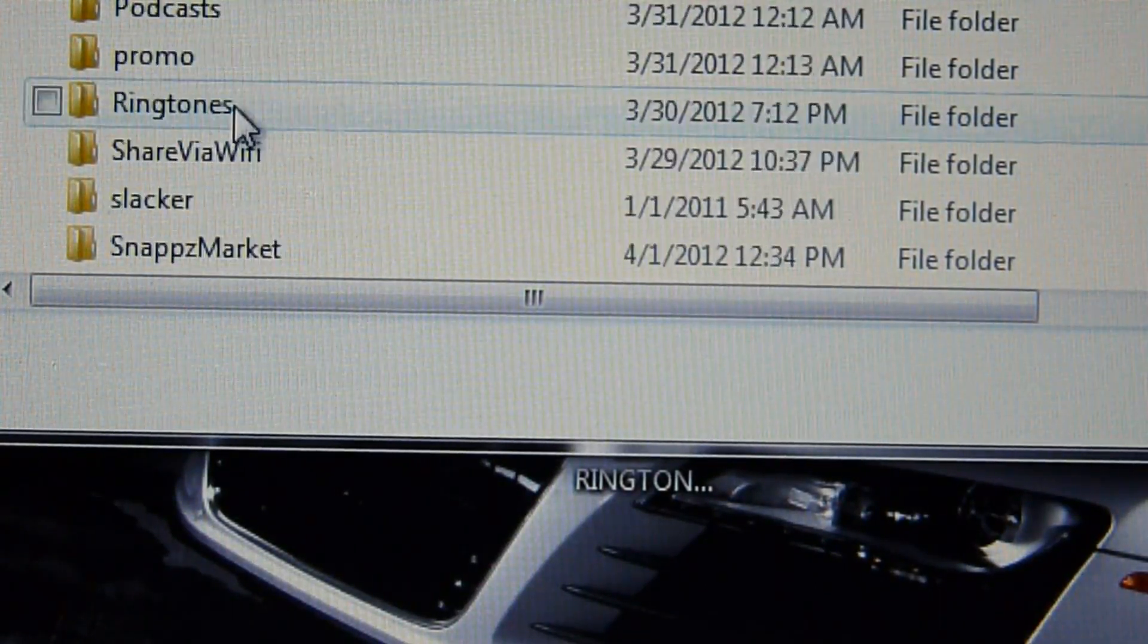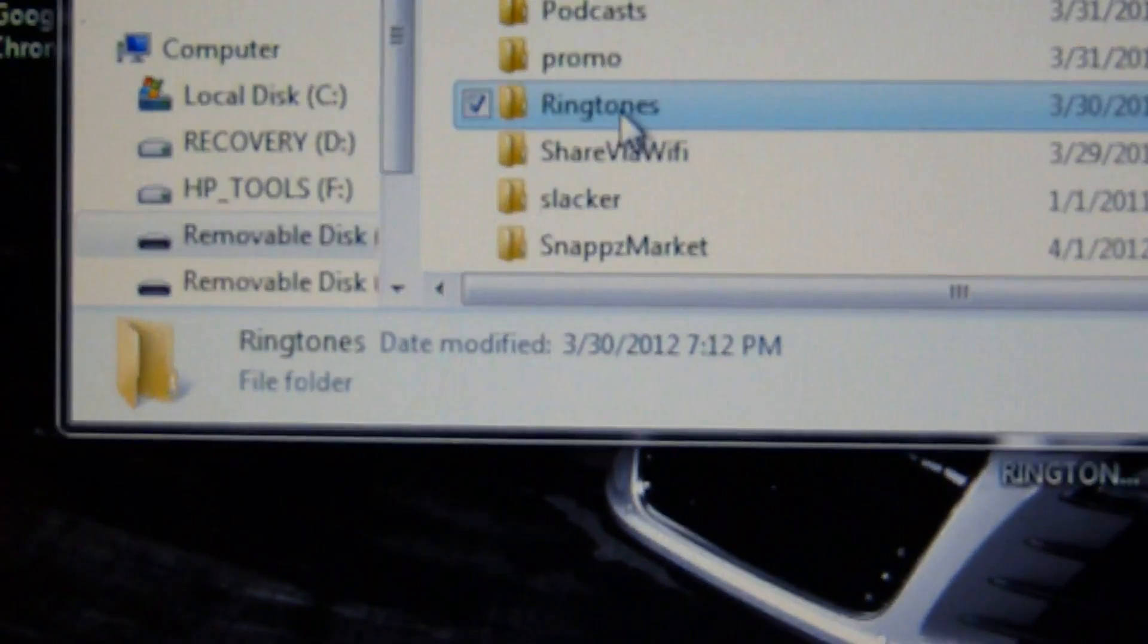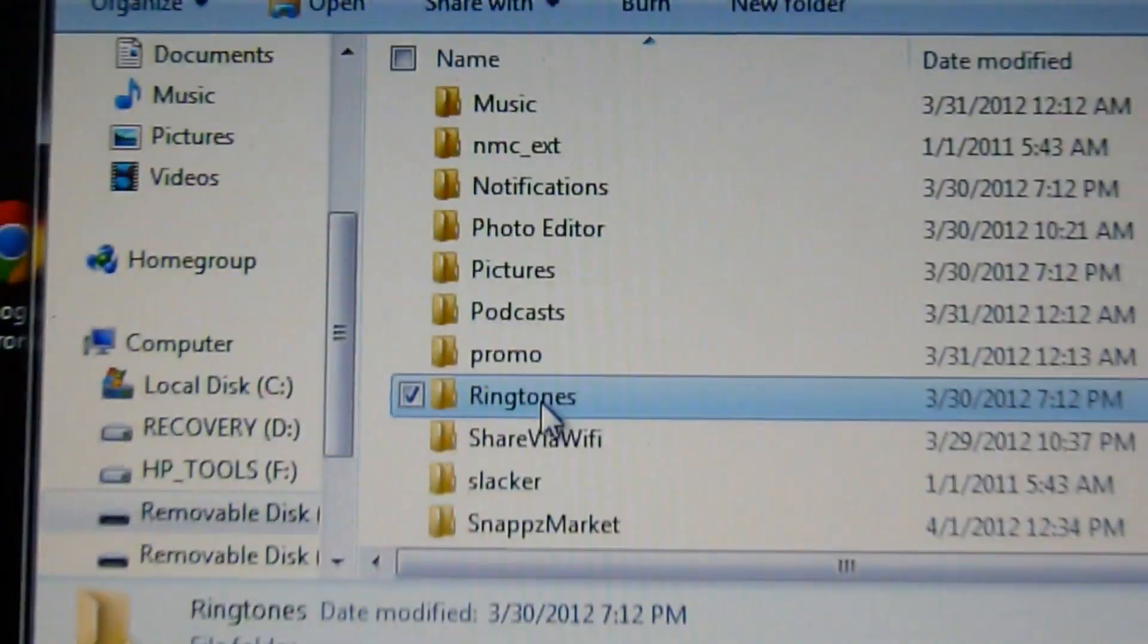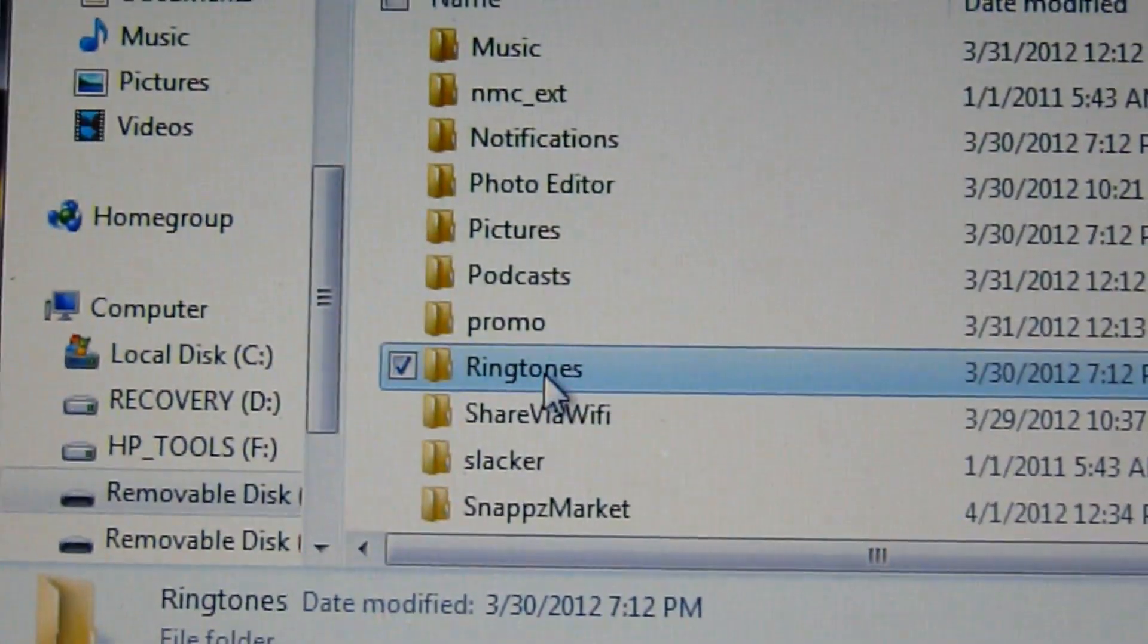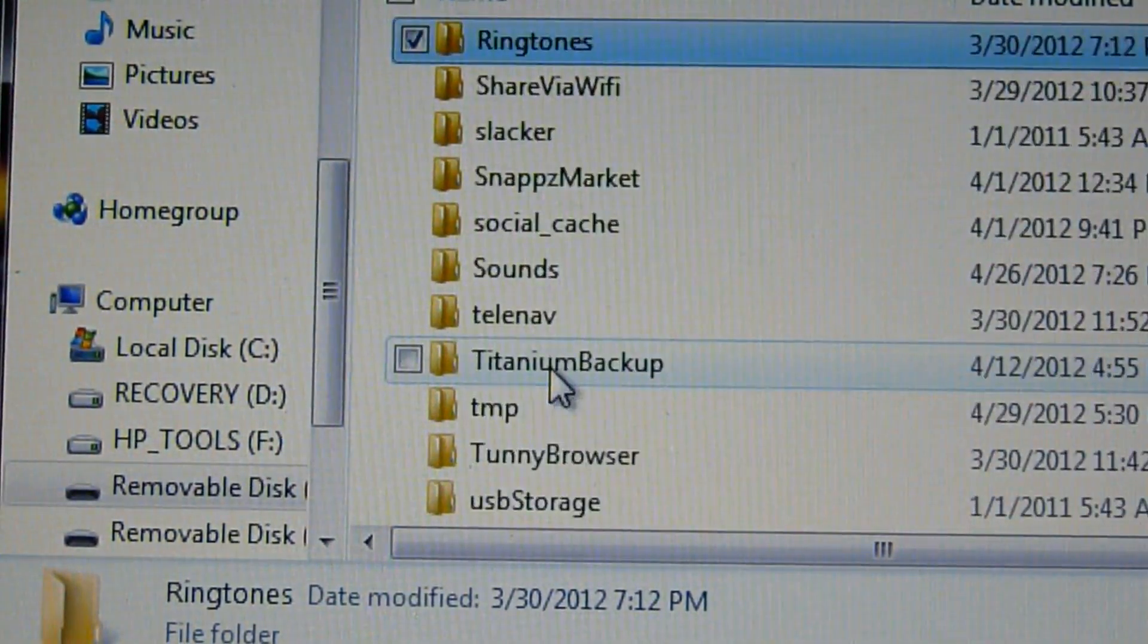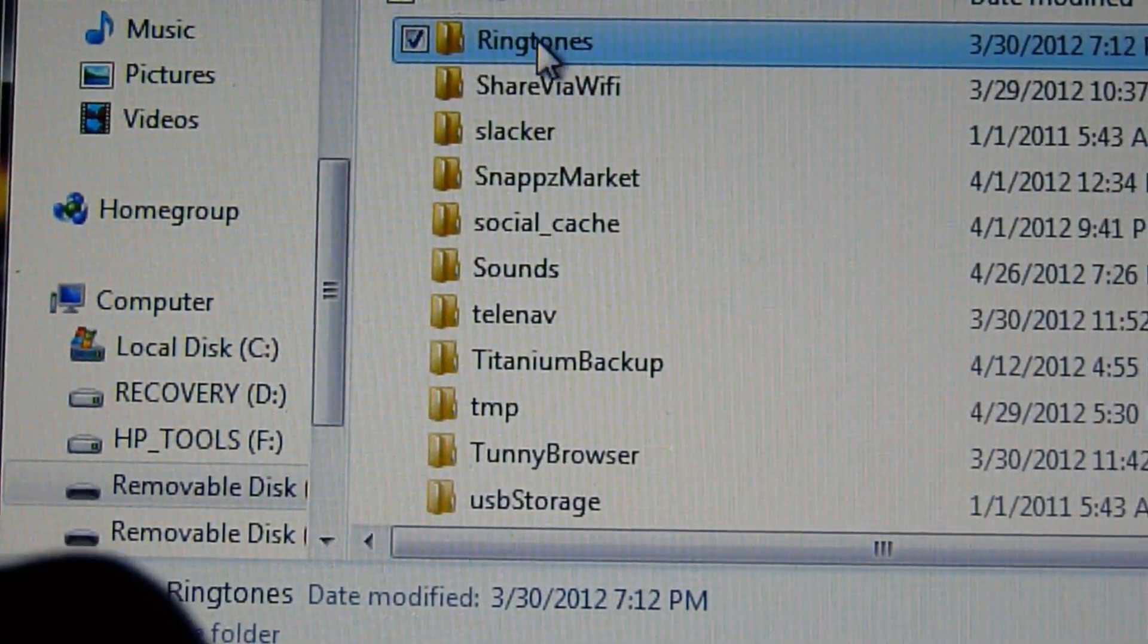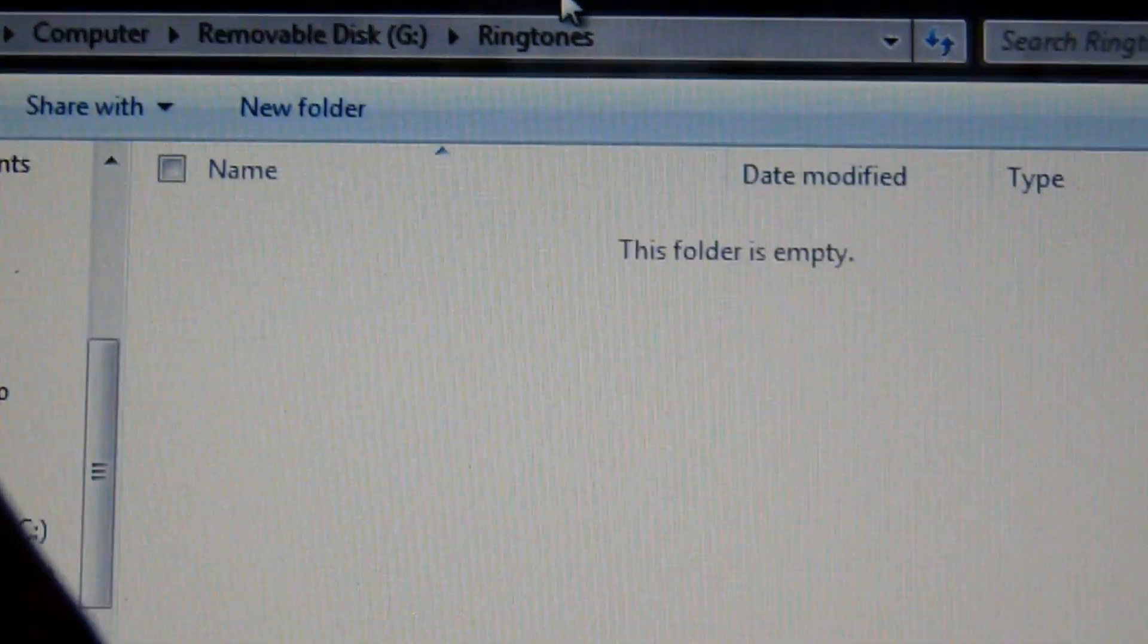So all you're going to be finding now is ringtones right here. As you can see, it says ringtones. I got all that music and all that. So I'm just going to go to ringtones. Let's open that file. It's empty right now.